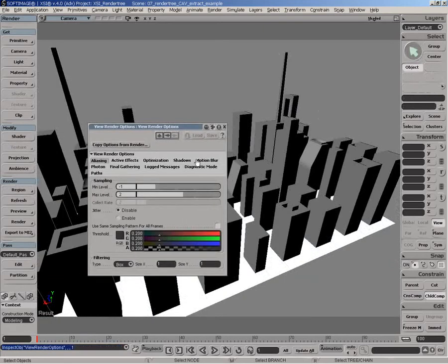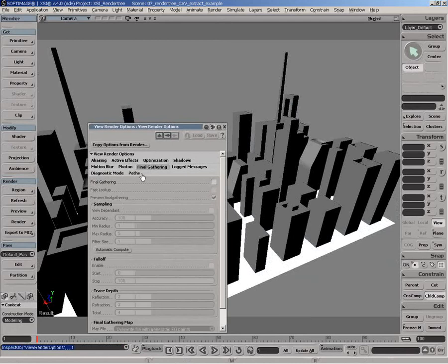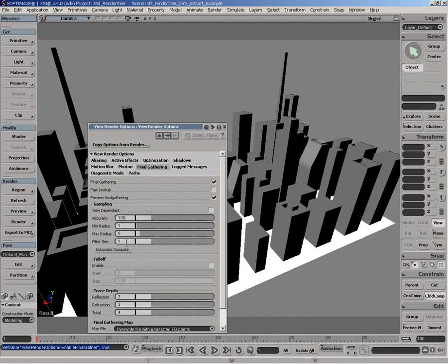We'll go under Render Region to enable Final Gathering and these are the settings I propose you use for this type of thing because obviously Final Gathering being converted to a color at vertices. It does not need to have a lot of details but it needs to be very diffuse and very smooth as much as possible.